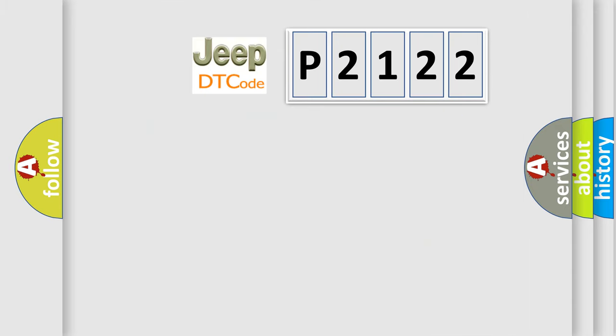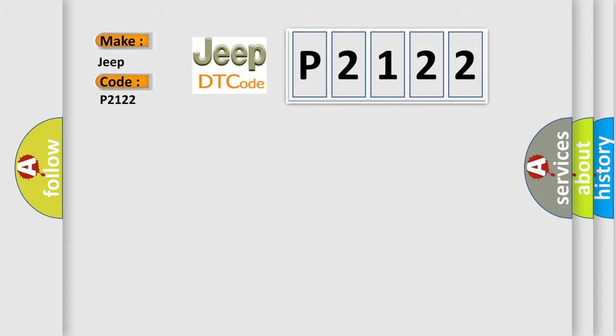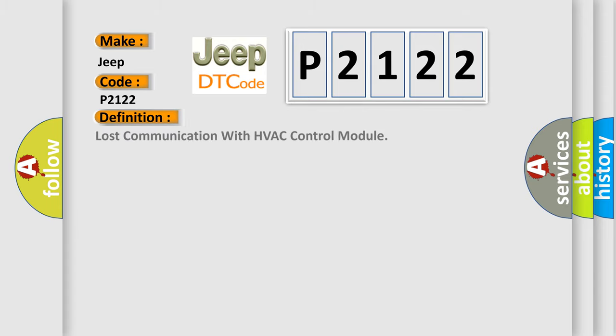So, what does the diagnostic trouble code P2122 interpret specifically for Jeep car manufacturers? The basic definition is Lost communication with HVAC control module.